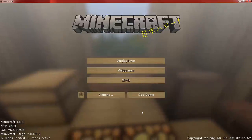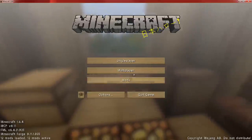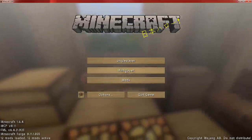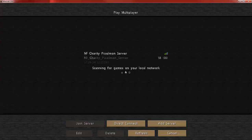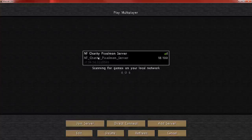To connect to the server, all you are going to want to do is hit Multiplayer and it should automatically be listed directly in there. So all you need to do is join the server and that's it — enjoy Pixelmon!